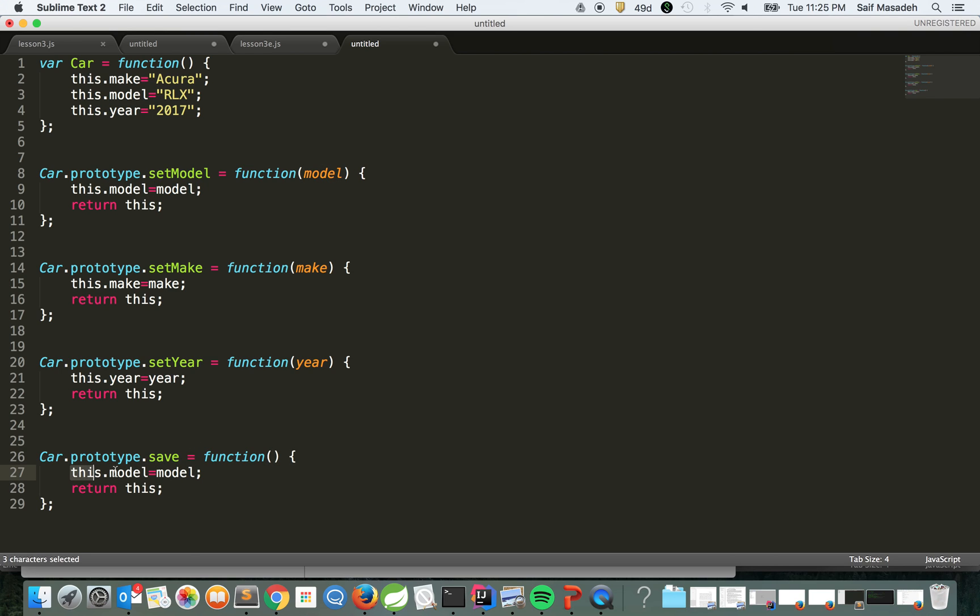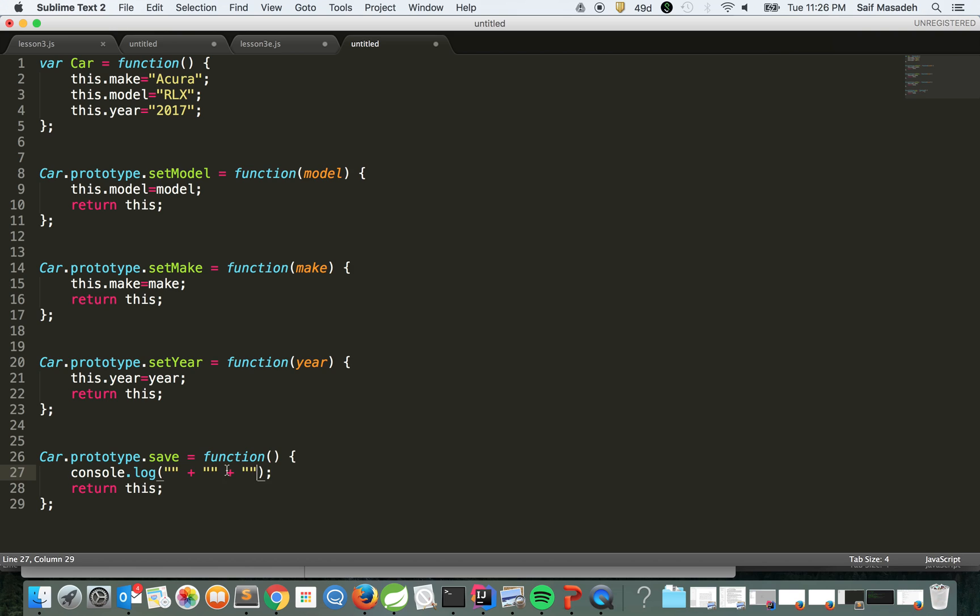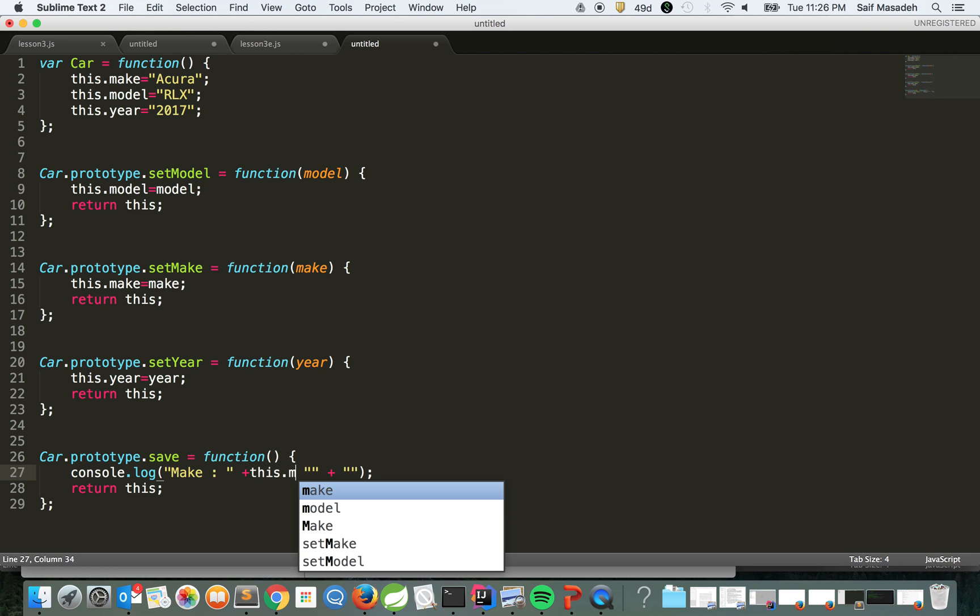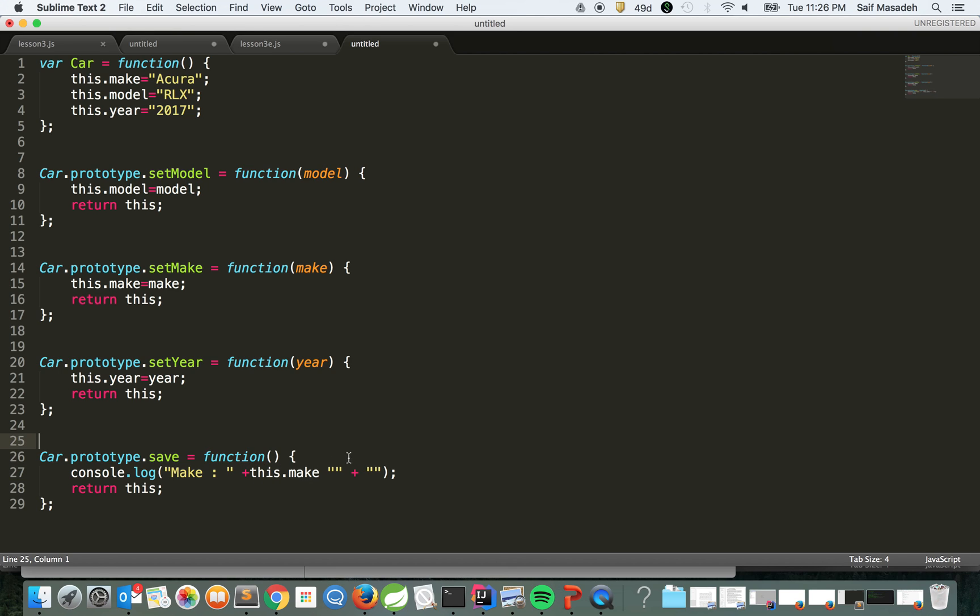Now we can do, for example, in this case we don't need to save to the database, just for demo purposes, we can just print all. What do we need here? Let's say we're going to do console.log with this.make and this.model.